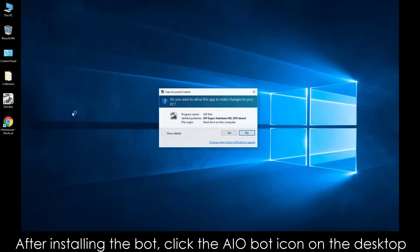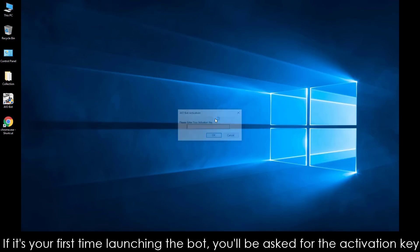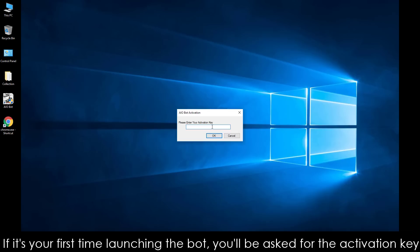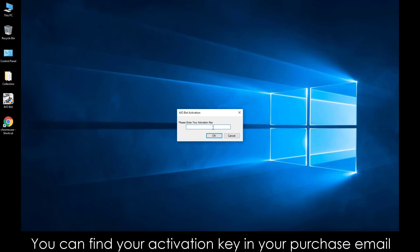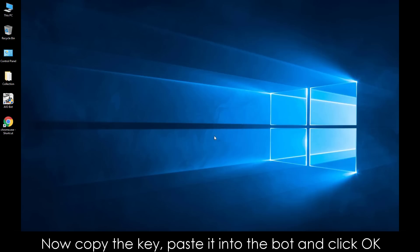After installing the bot, click the AIO Bot icon on the desktop. If it's your first time launching the bot, you'll be asked for the activation key. You can find your activation key in your purchase email. Now copy the key, paste it into the bot, and click OK.